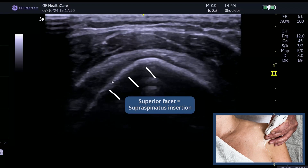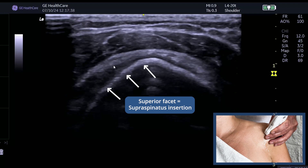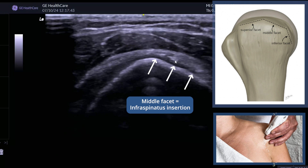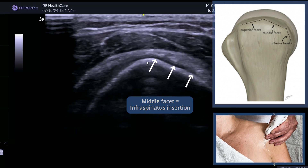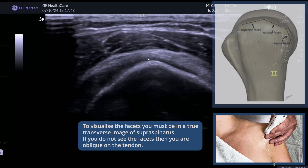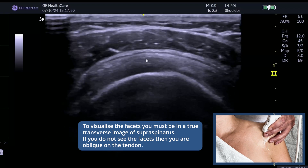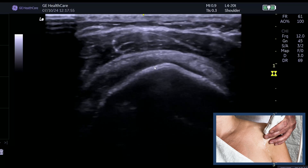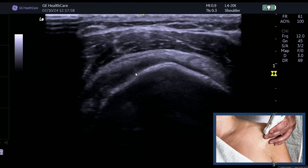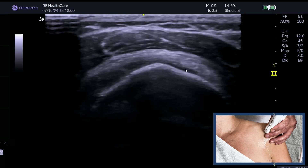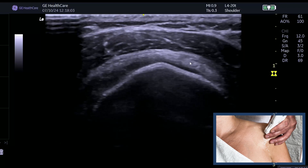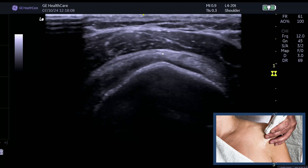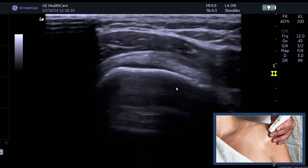So this here is the biceps, this is the superior facet — that will be where supraspinatus is — and this is the middle facet, where infraspinatus is. In the middle at the top of the mountain is where you're going to have your supraspinatus and infraspinatus interface. So you've got the superior facet for supraspinatus attachment, the middle facet for infraspinatus attachment, and in the middle is the supraspinatus-infraspinatus interface.